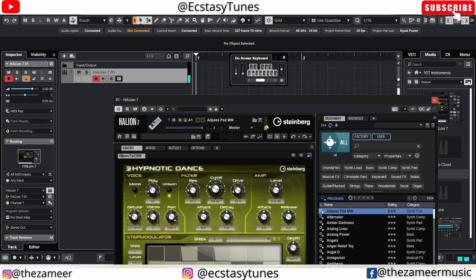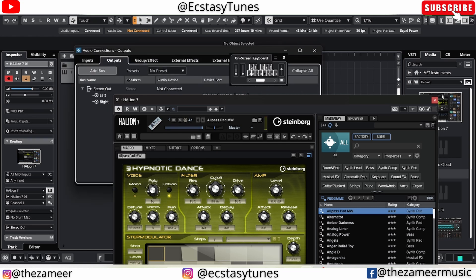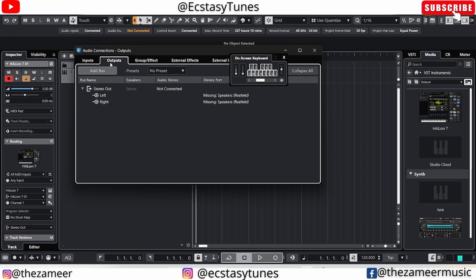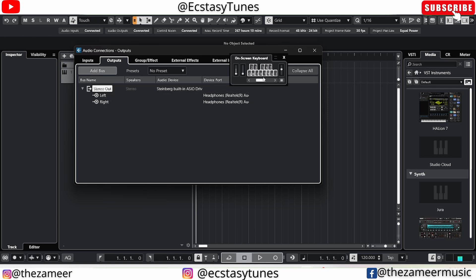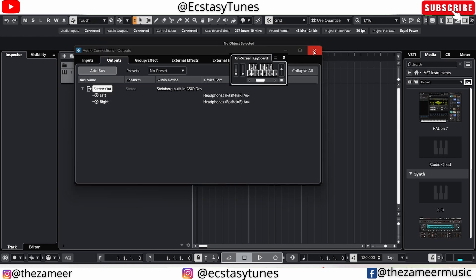I'm going to play something now, and you'll notice the output is coming but there's no audio yet, because the headphone is still not connected. We've already set the Steinberg built-in ASIO driver, but we haven't connected the headphone. So go ahead and click on the outputs, click on this device, and select Steinberg's built-in ASIO driver. Make sure you can see the headphones on both left and right sides — now you will be able to hear the audio.